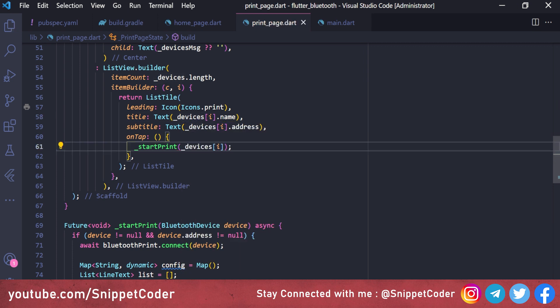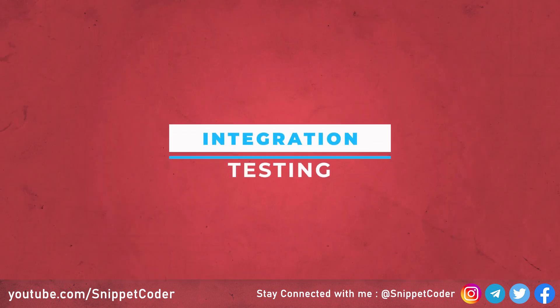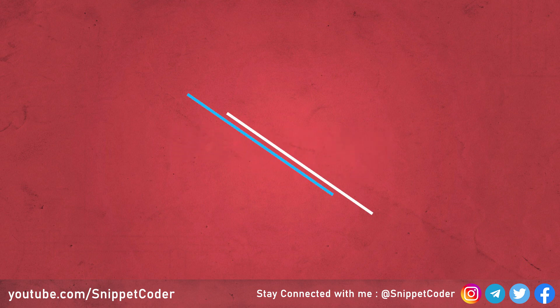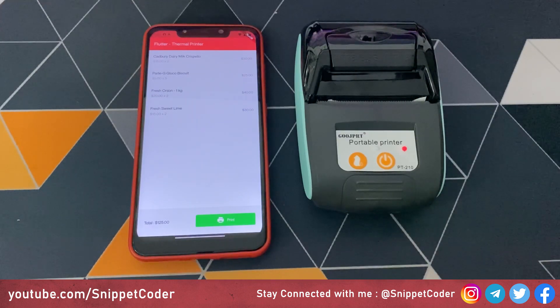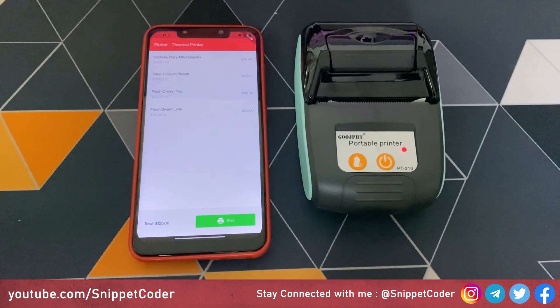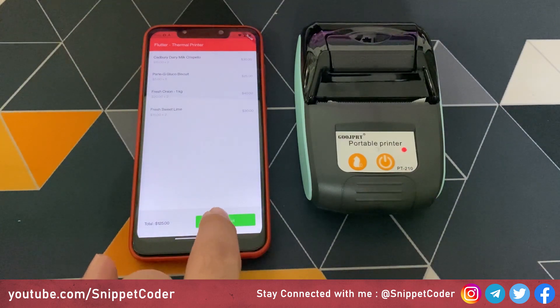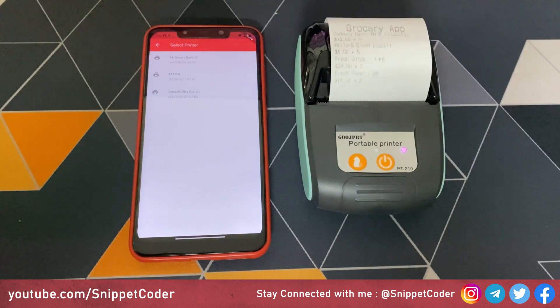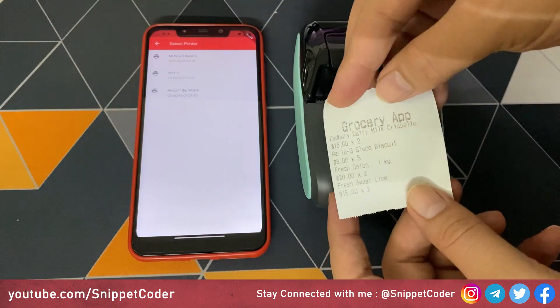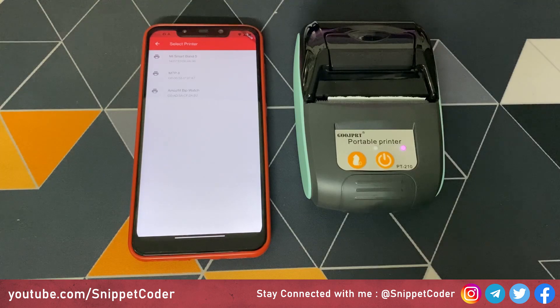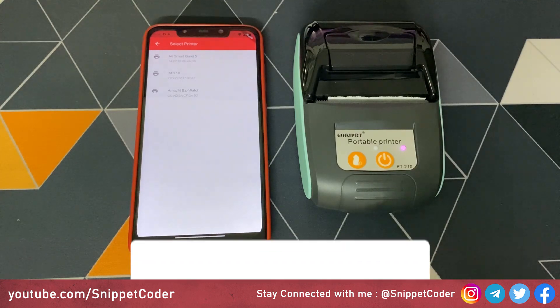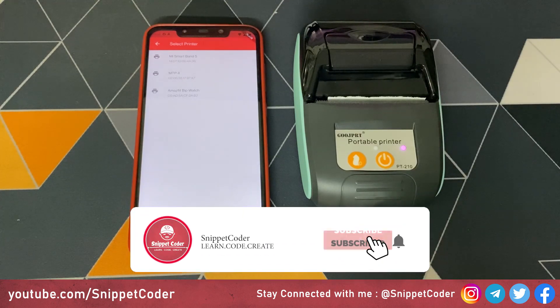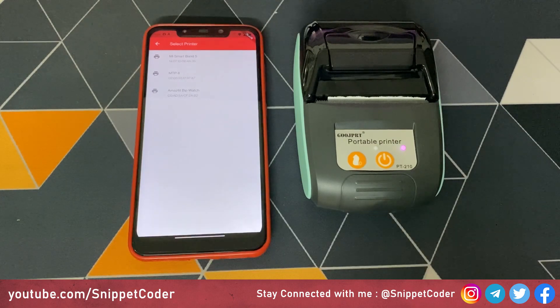We run the application. The product list is displayed, we click Print, select the printer, and the printout comes from the printer. That's all for this video — I hope you liked it. Don't forget to subscribe, like, comment, and share. I'll be back soon with another awesome video. Thank you!